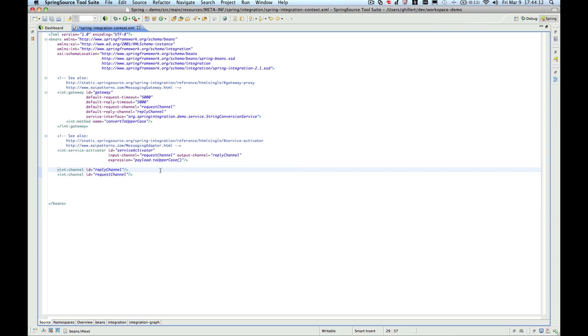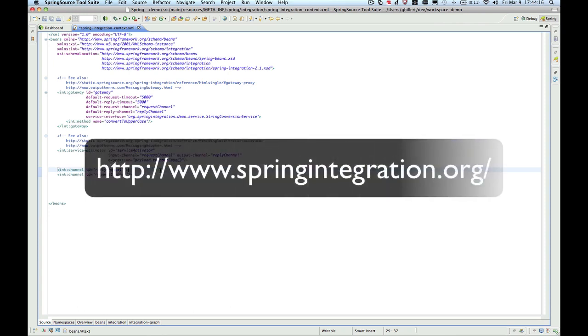For more information on Spring Integration, please visit our project website at www.springintegration.org. Thank you very much.